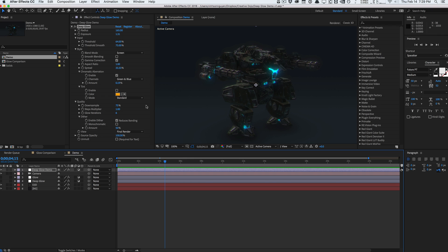It's a very solid plugin — a great product to add to your arsenal if you use glows a lot. Check it out at aescripts.com; the link is in the description below. We're also giving away 10 free copies of DeepGlow next week — just subscribe to the channel and leave a comment below saying what you like best about DeepGlow or why you want it. I'll pick 10 random winners.